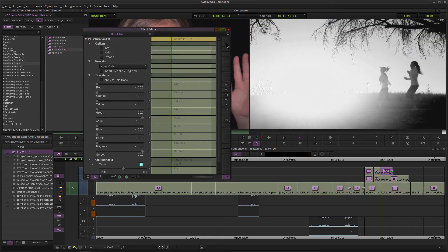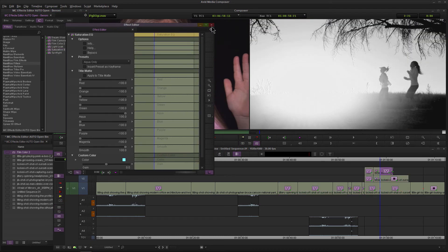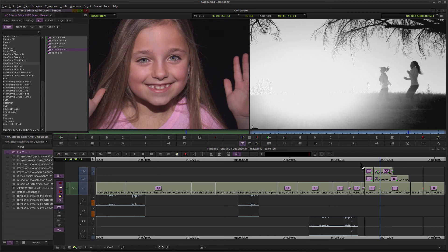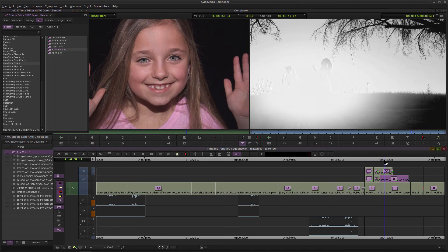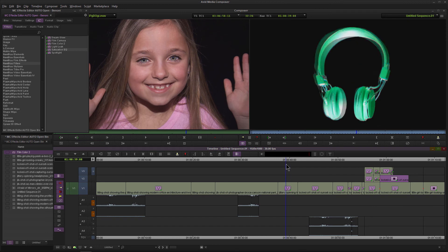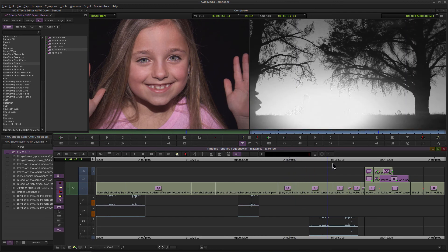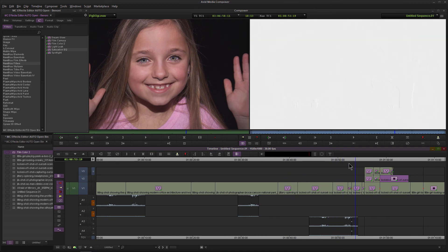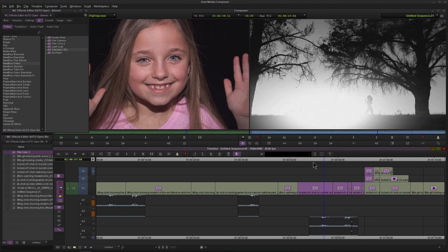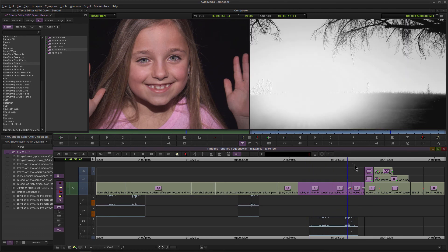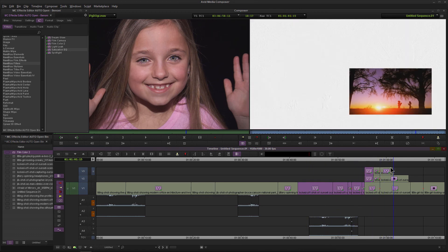And that will place that effect across all of those clips, except for one of them, because we already had some effects on there and it will not apply. But it went ahead and applied that same effect really quickly with our marquee selection there to our tracks, and applied all of those effects all across our timeline.